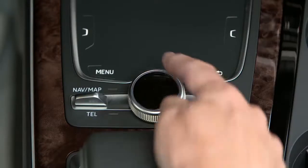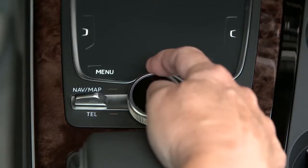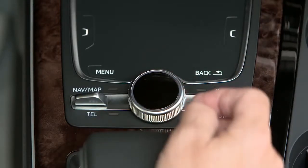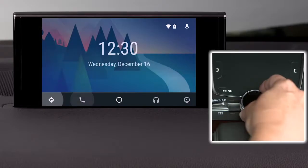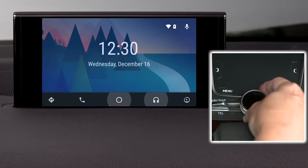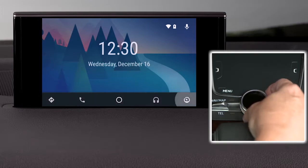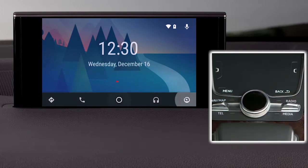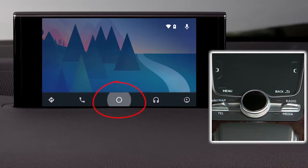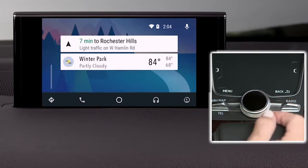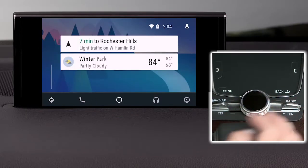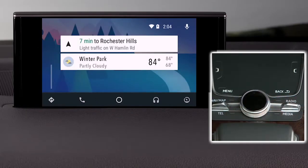Shift the control knob down to access the functions, and turn the knob to select navigation, phone, audio, or Audi MMI functions. The circle in the middle provides you with information about active apps and location-based data. Press to select a function.